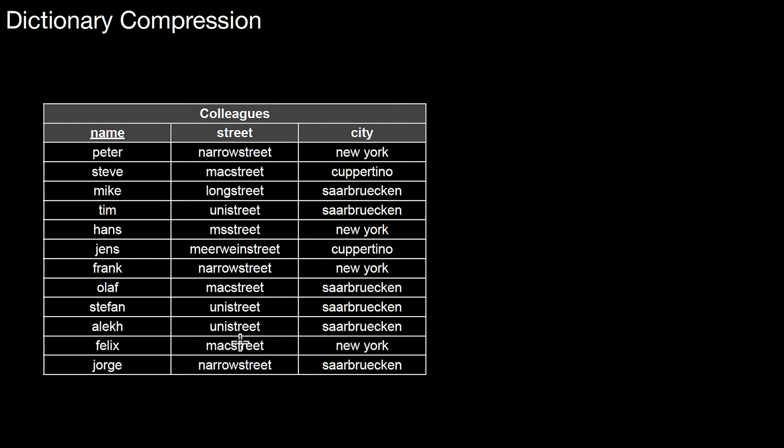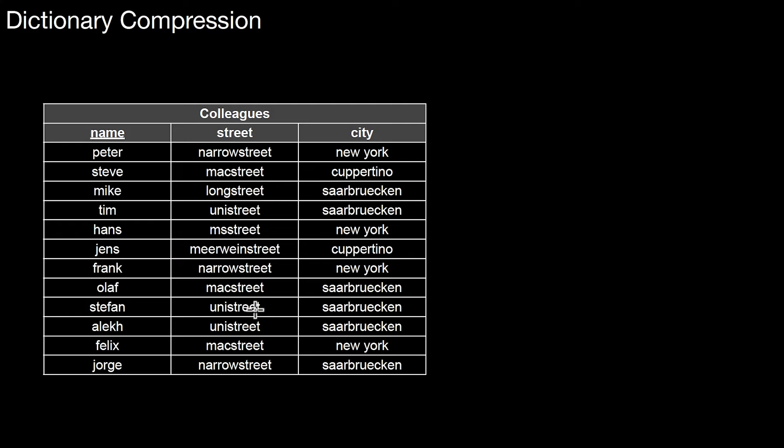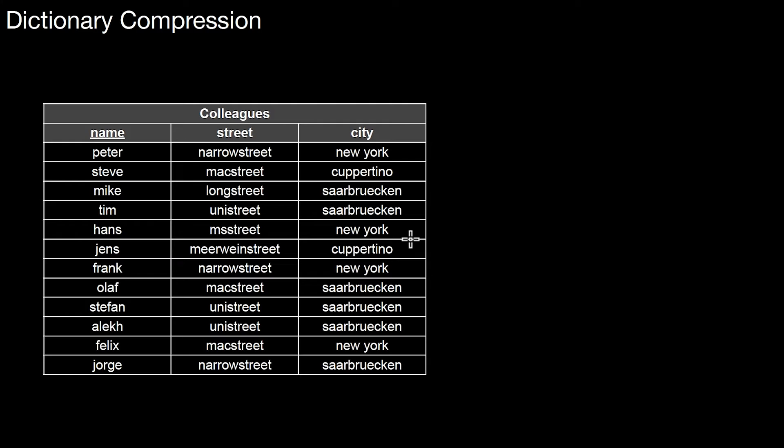If you see this column, we have Mack Street appearing multiple times. Long Street appears only once. Uni Street appears multiple times. So you can argue there's a lot of redundancy. The same holds for cities. Saarbrücken appears many times. New York appears many times and so forth. So what can we do about that?